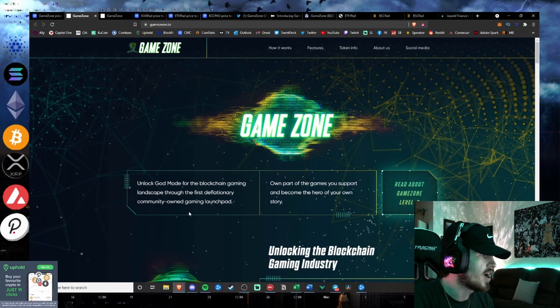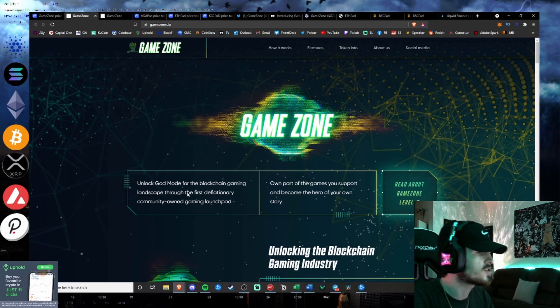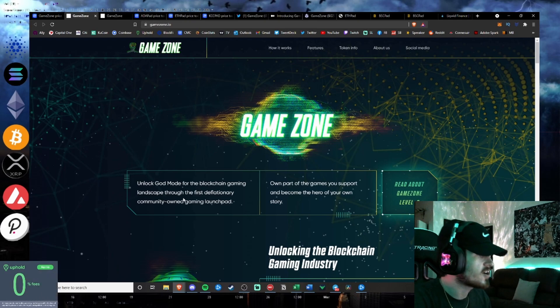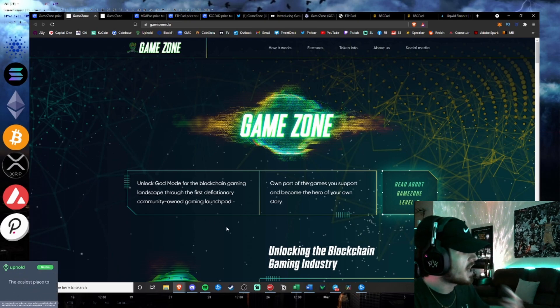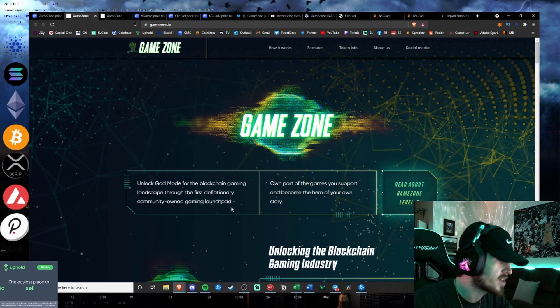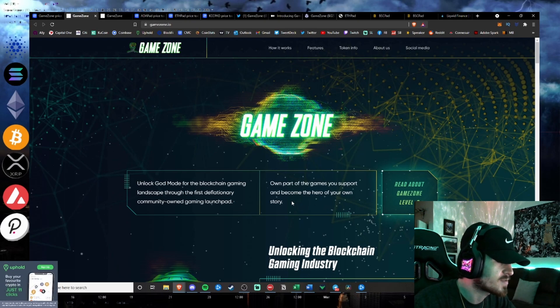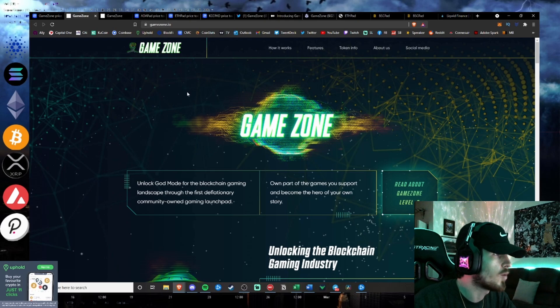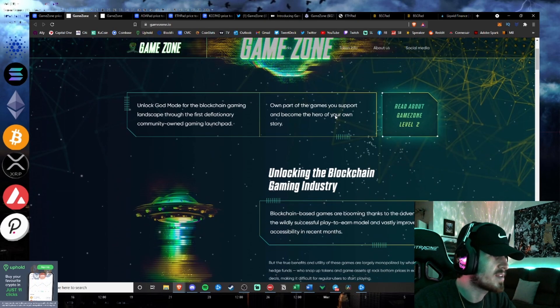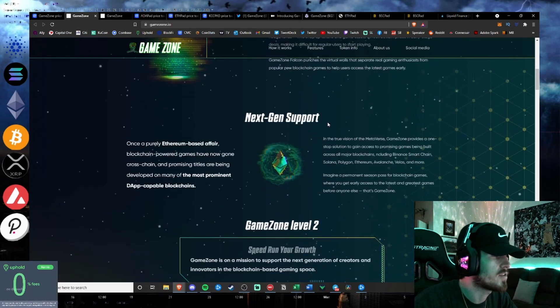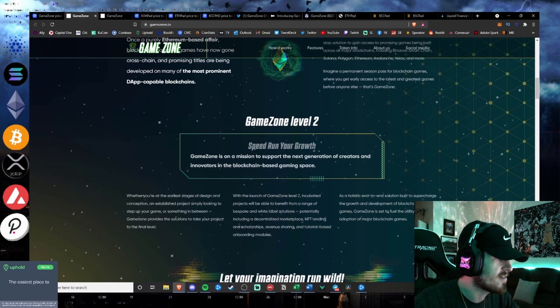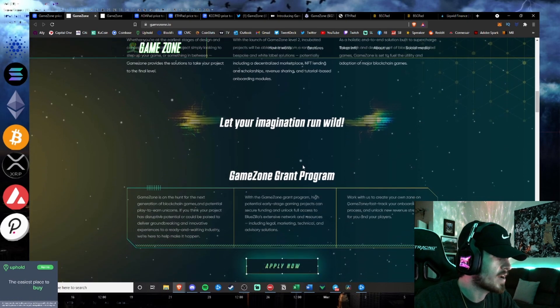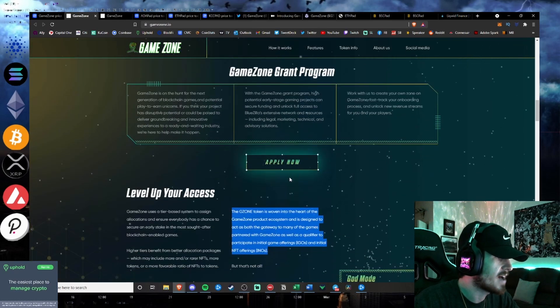Let's go ahead and get into GameZone. So GameZone, unlock God mode for the blockchain gaming landscape for the first deflationary community-owned gaming launchpad. There's a lot to be bullish behind this project. The success of the IDOs of the Bluezilla team obviously speaks for itself with all of their pad launches. But own part of the games you support and become the hero of your own story. This is a very great-looking project from the outside.